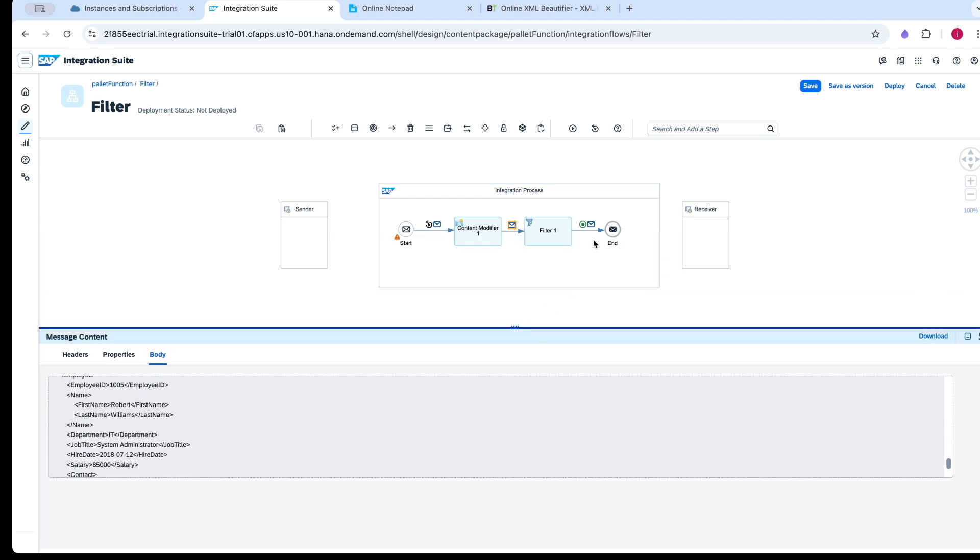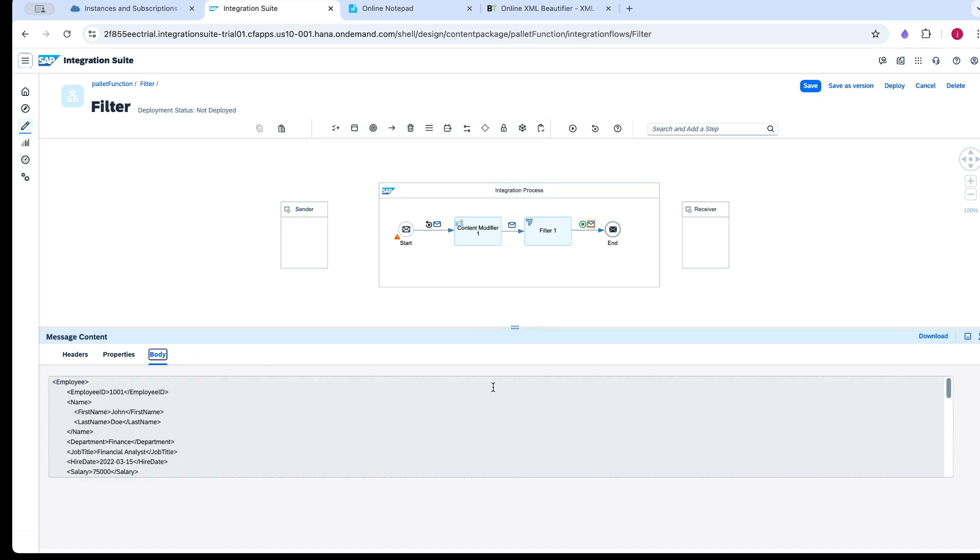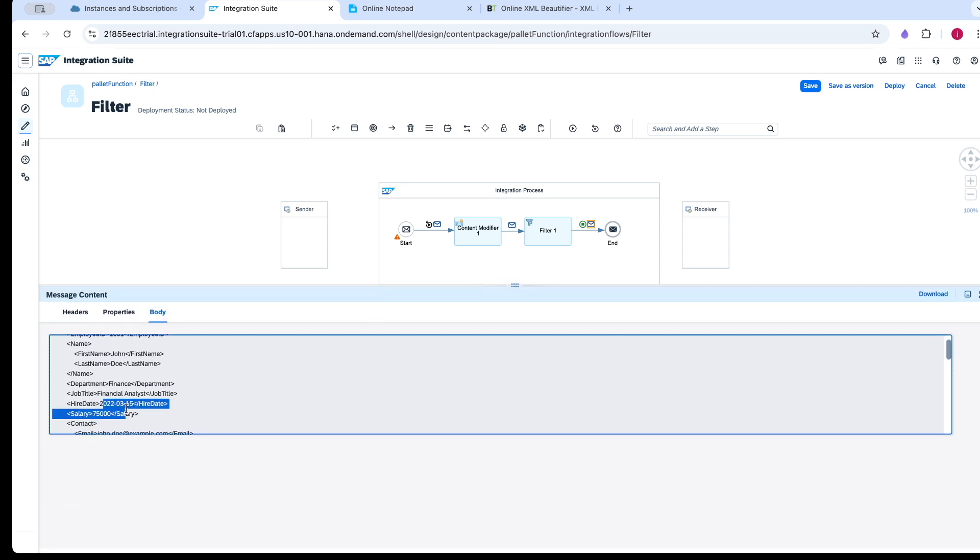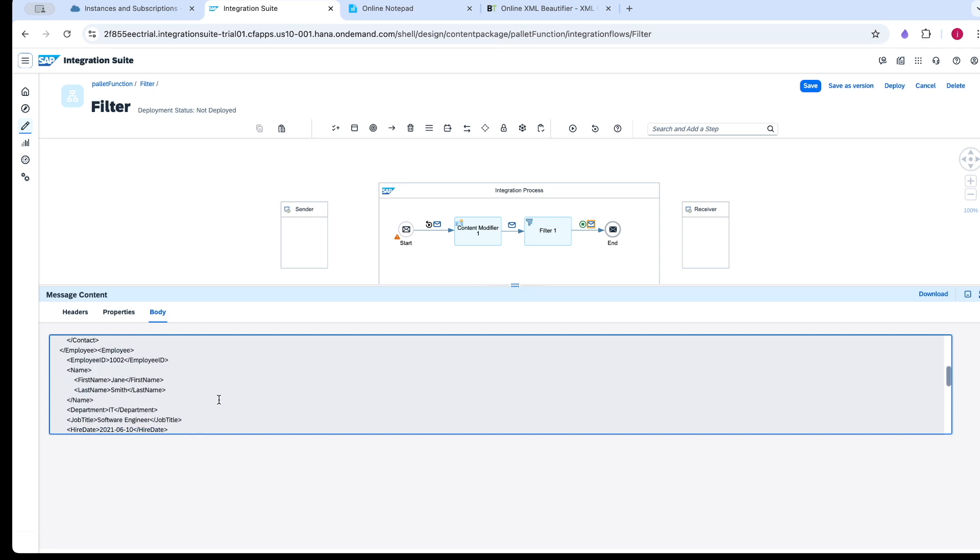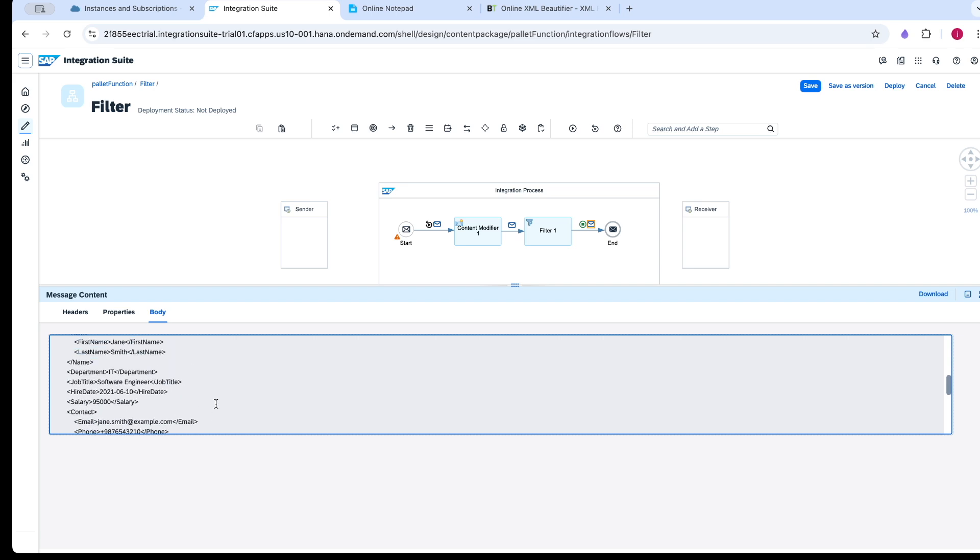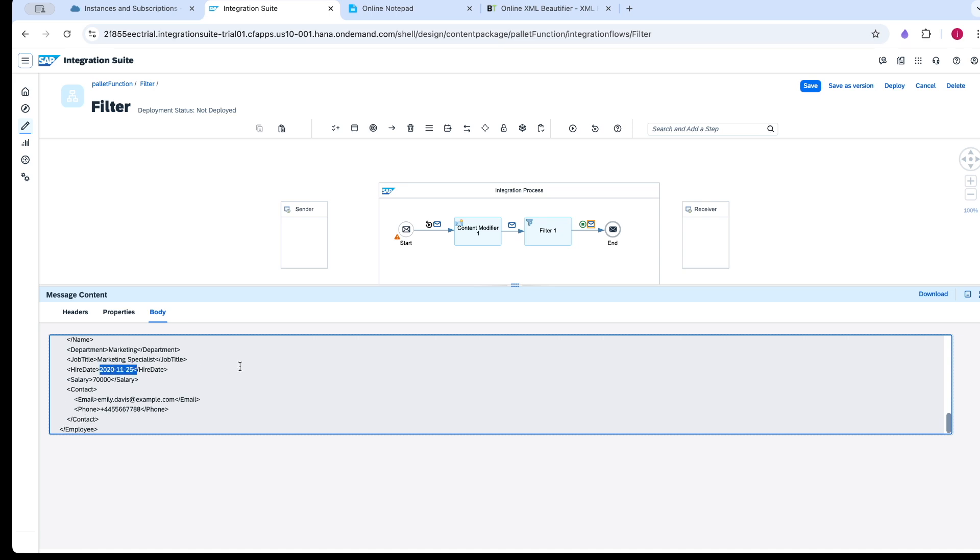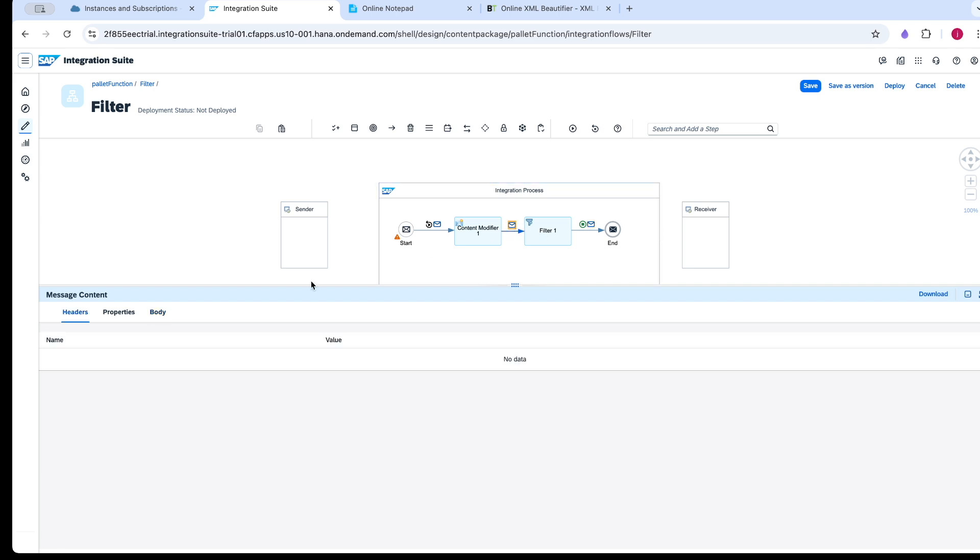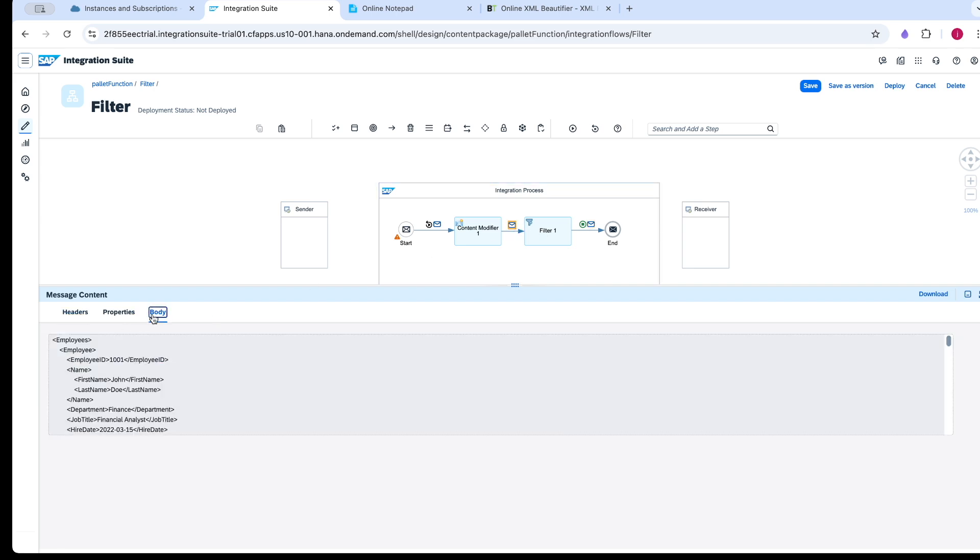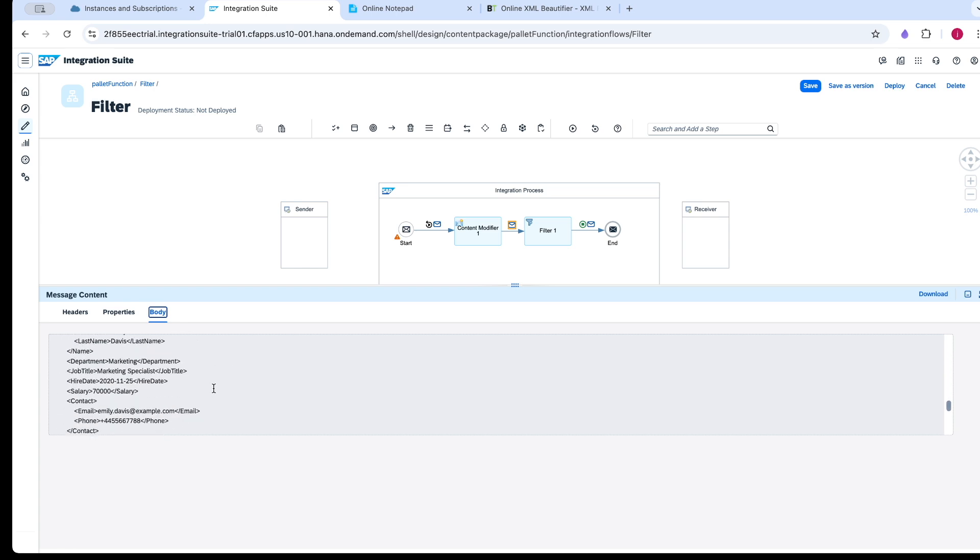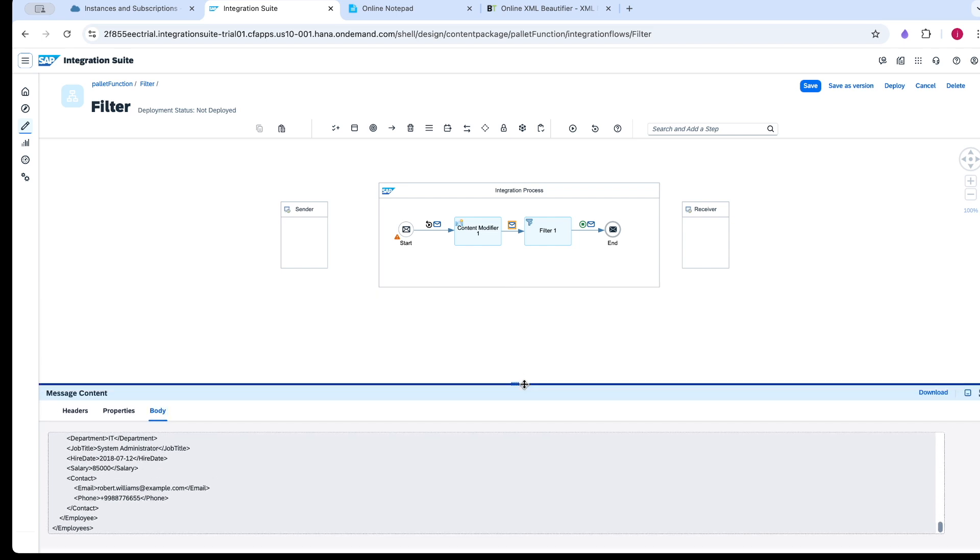Now we will see the output of the filter. We have given an XPath with hiring date greater than Jan 1st. You can see 001 and 002 have hiring dates greater than Jan 1st. There is no 003 or 005 because these two have been joined before Jan 1st of 2021. 003 is in 2019 and 005 is in 2018. This is how the filter works.